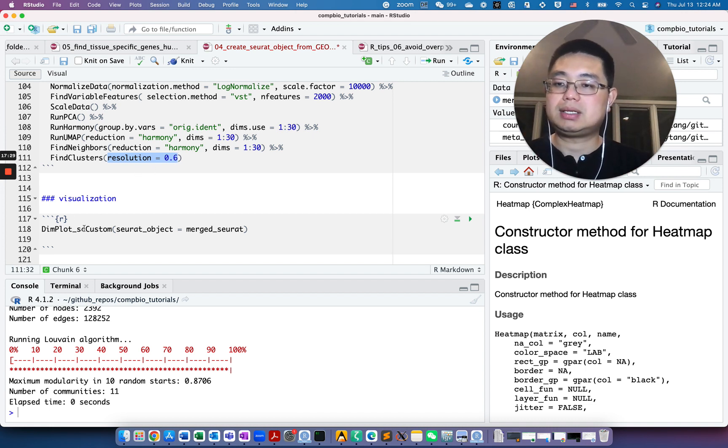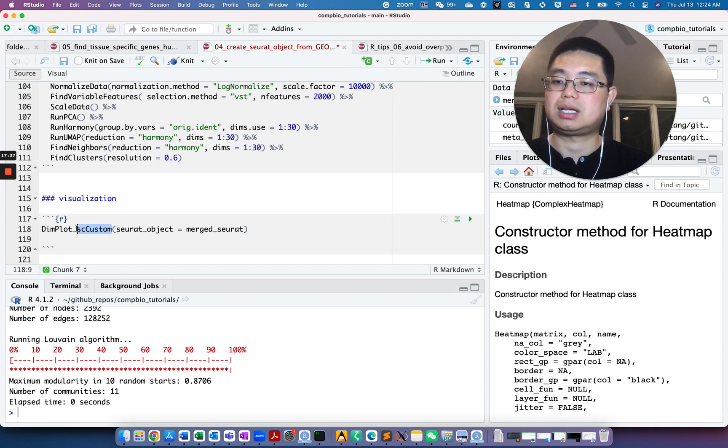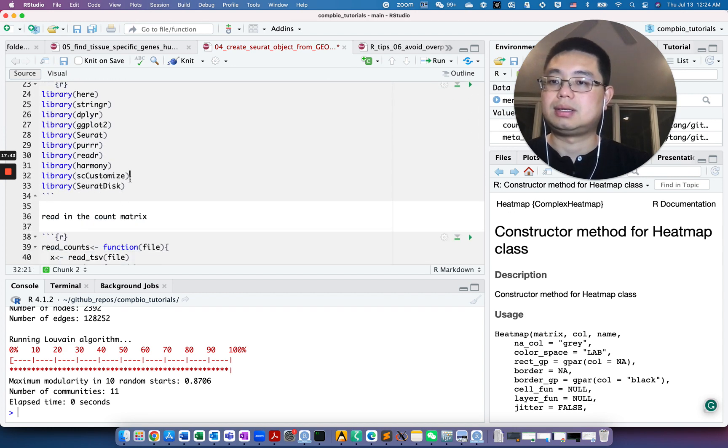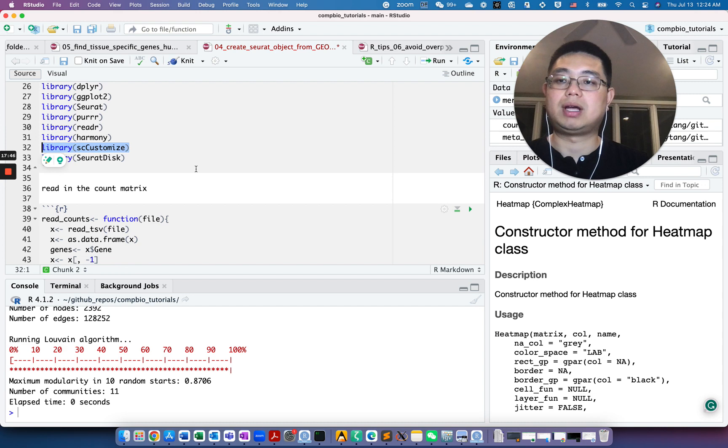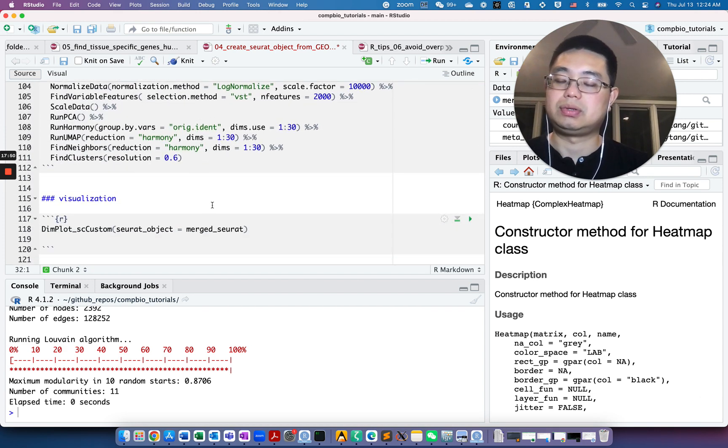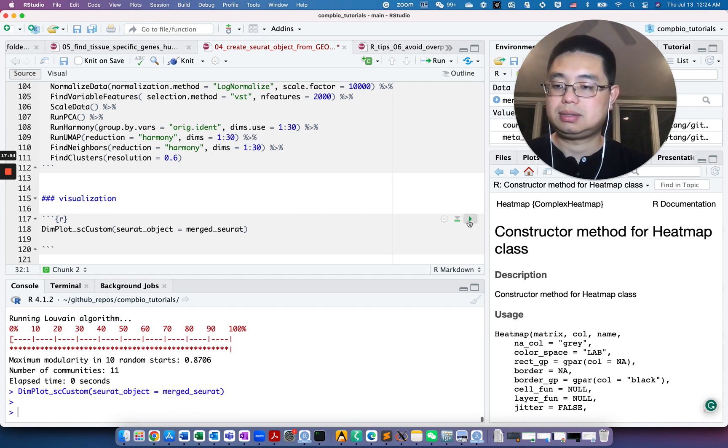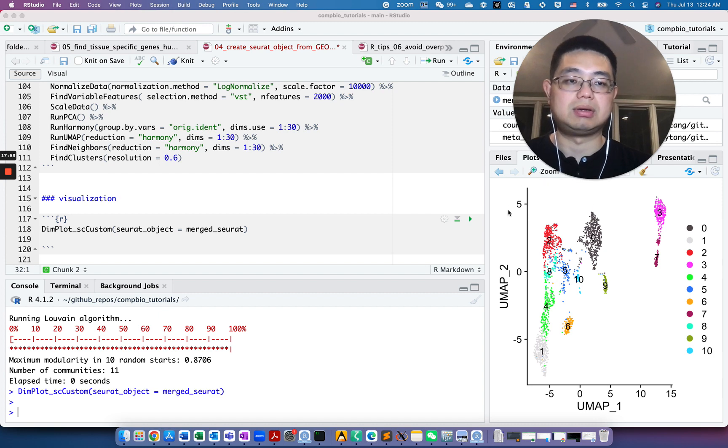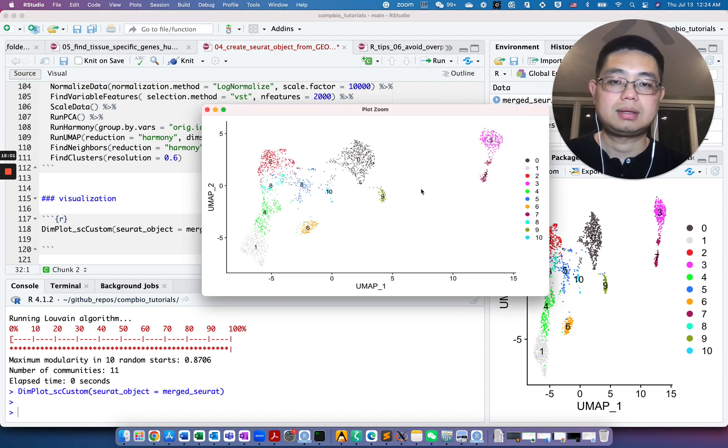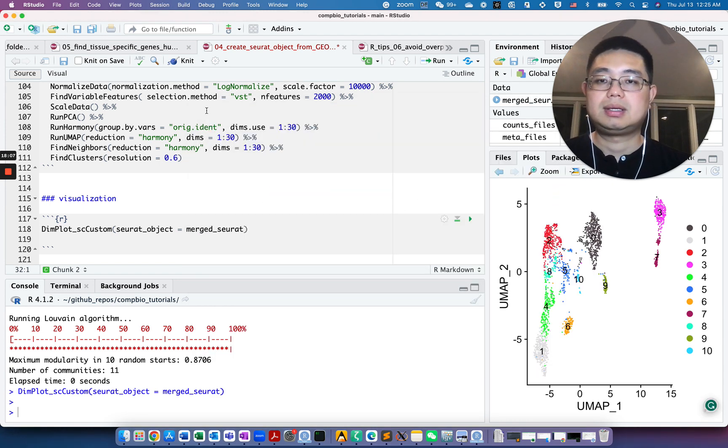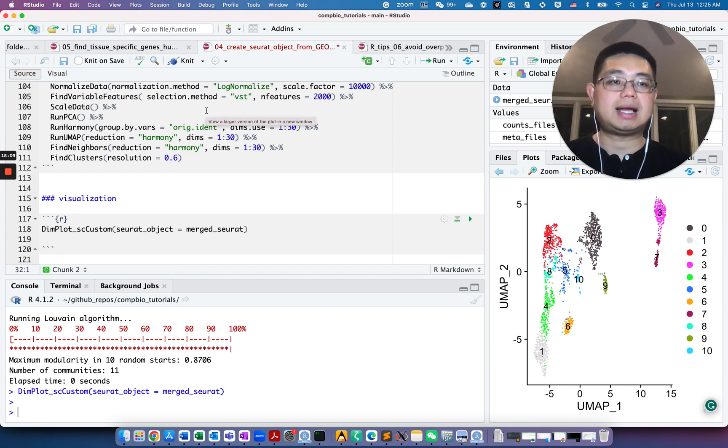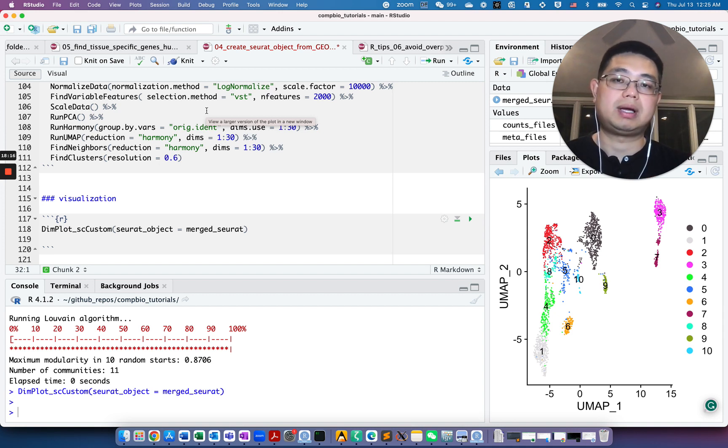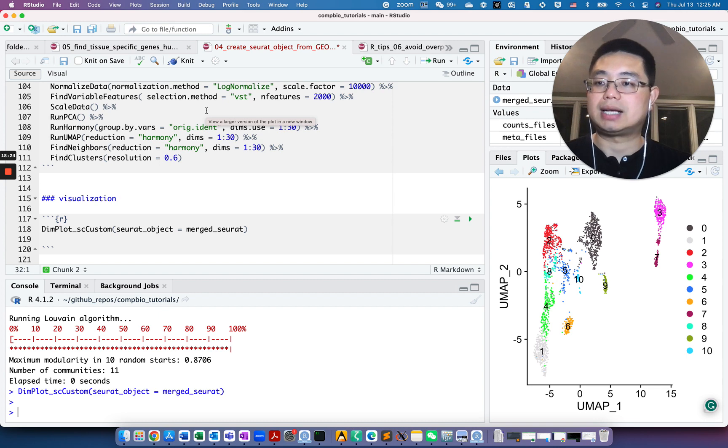Now we can do a visualization using the UMAP and using the dim plot function from scCustomize. I really like this scCustomize library. It provides more flexible visualization in addition to the original Seurat package. Let's do that. You see this is the UMAP of all the clusters, 11 clusters here. That's it for today. I hope you enjoy it. Make sure you subscribe to this YouTube channel and I will have the R Markdown file in the description of this video and you can download and follow the tutorial. Happy learning. See you next time.